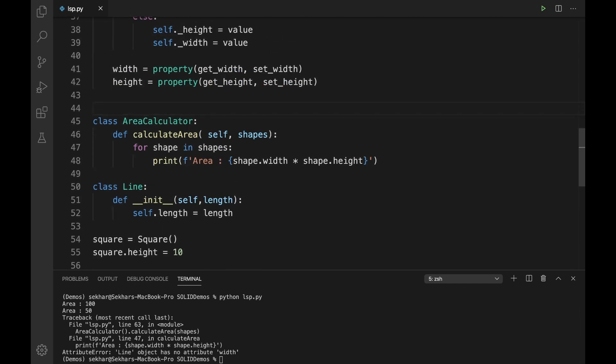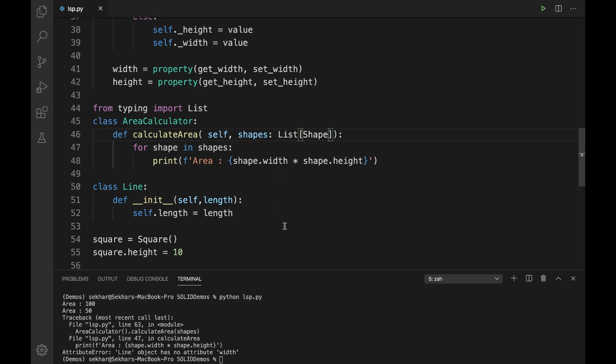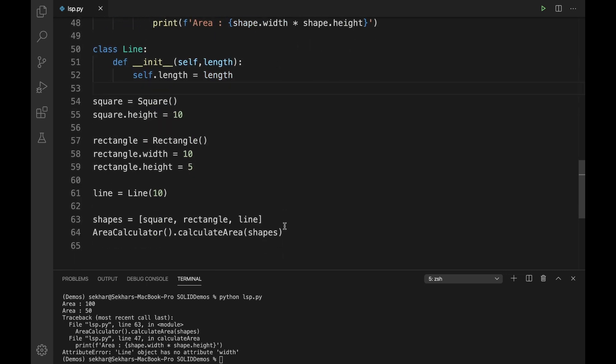Let us provide meaningful information to the developer stating that for the `calculate_area` method we need to pass only a list of shapes, not other objects. To do that, let me import `from typing import List` and update the method signature to `shapes: List[Shape]`. This specifies that only a list of Shape objects should be passed as the argument. In C# or Java this would enforce the type strictly, but remember one important point — Python supports duck typing.